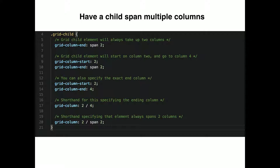This also works for rows. There's a shorthand syntax — grid-column: 2 / 4 — which starts on two and ends on four. You can also do the shorthand with a forward slash for rows. So grid-column: 2 / 4 spans two columns.